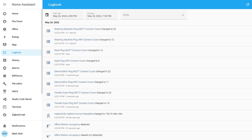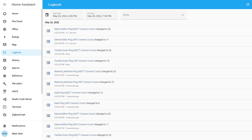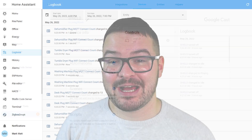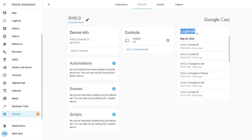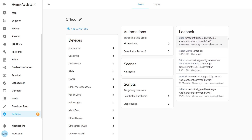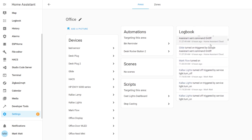If you set your end date to be in the future you'll see all of the data update live. As well as being able to see data update in real time, the logbook has also had a nice formatting change so it's a bit easier to read. You'll also now be able to find the logbook in a new card in your devices and in a new card underneath your areas, where you'll see all the logs for the devices associated with that area.